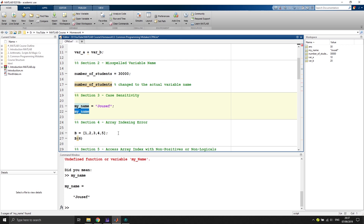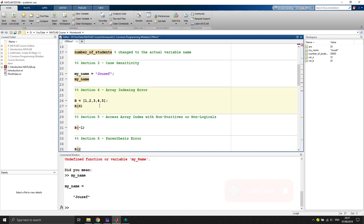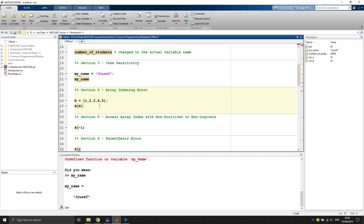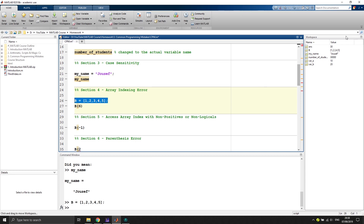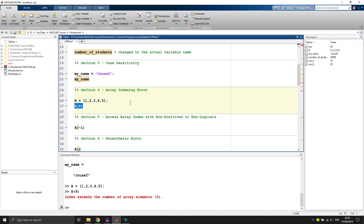Section four covers array indexing errors. MATLAB starts its arrays at index one, which may be unusual for those with Python experience since Python starts at zero. So elements are indexed first, second, third, fourth, fifth. If you try to access the sixth element of a five-element array, MATLAB says 'index exceeds the number of array elements: 5'. You would have to correct that line to access a valid index.